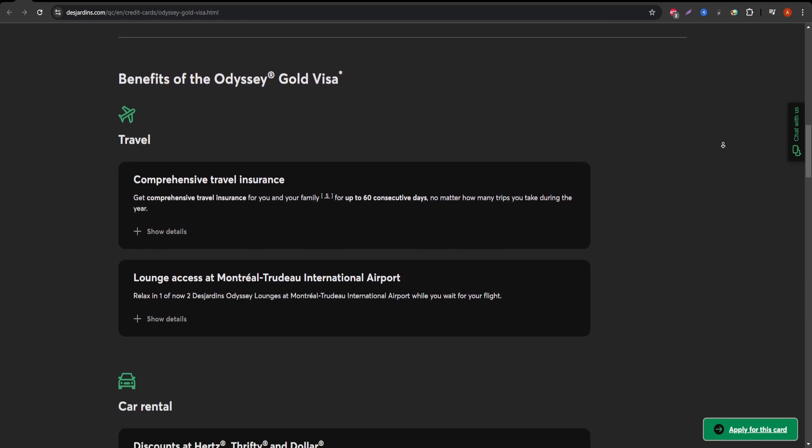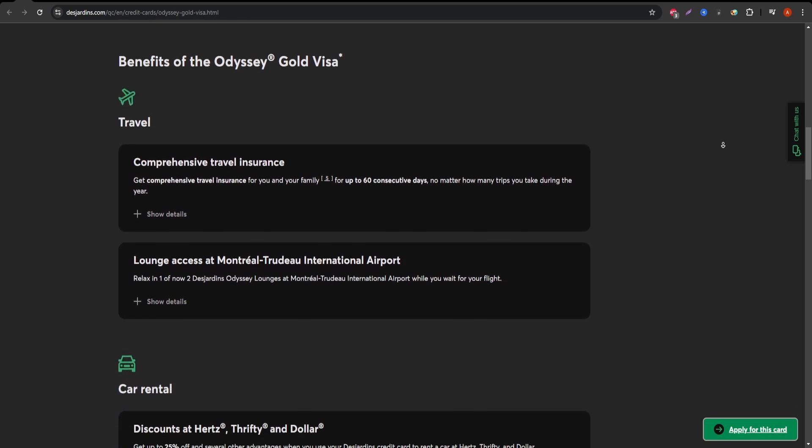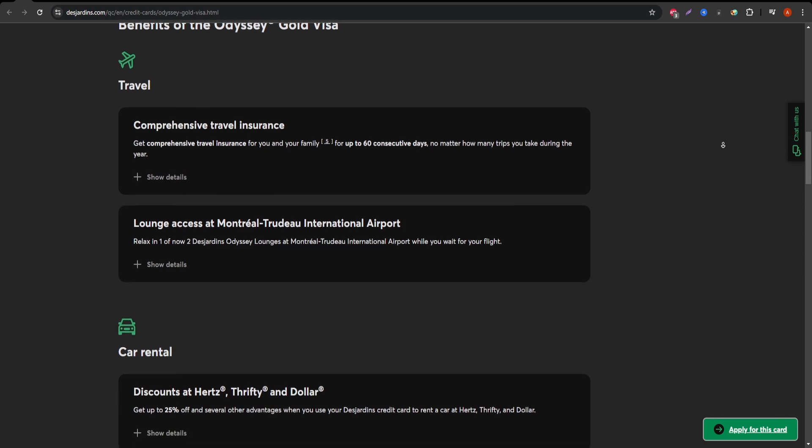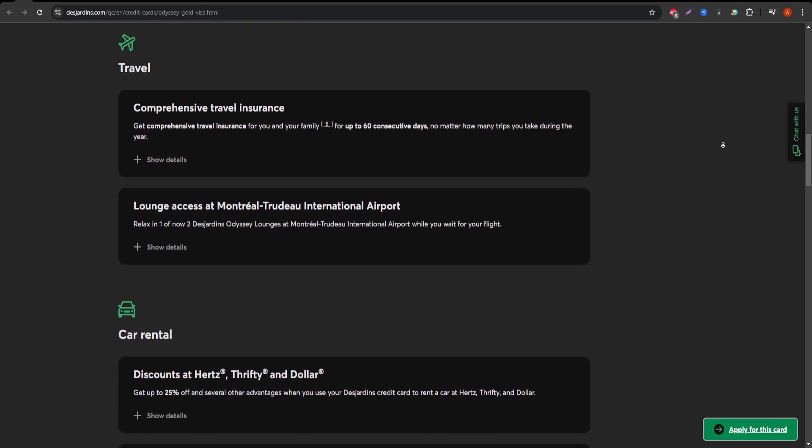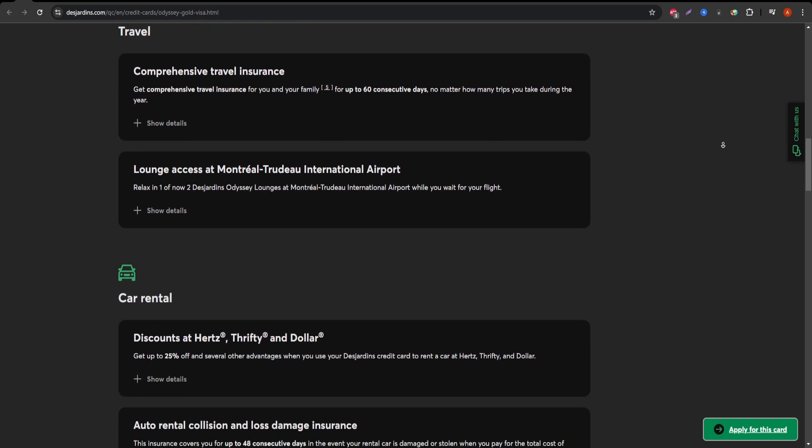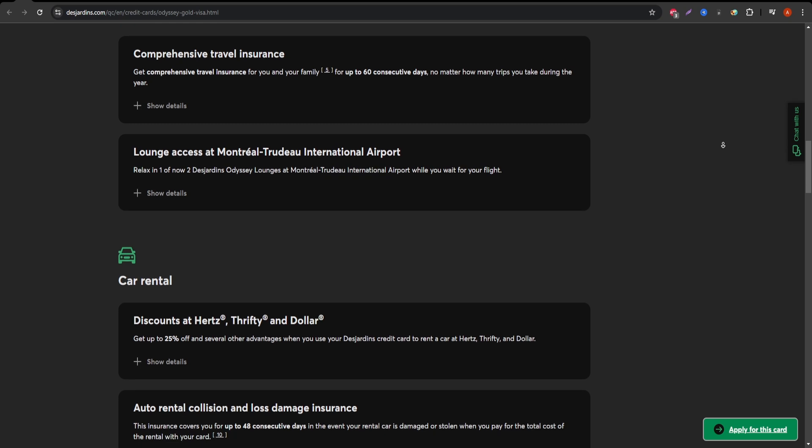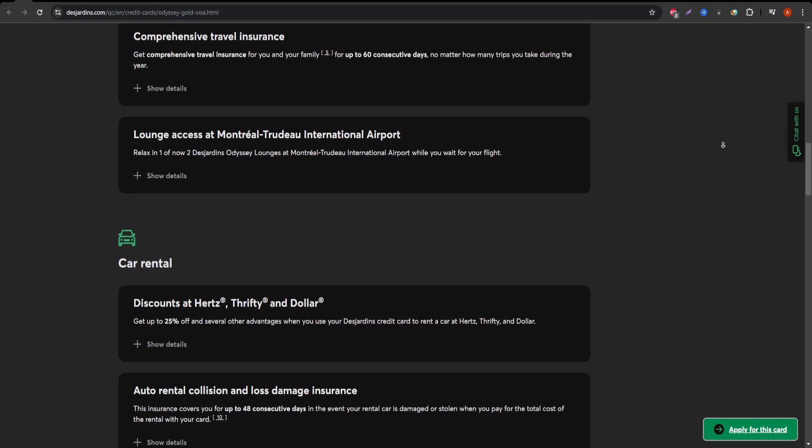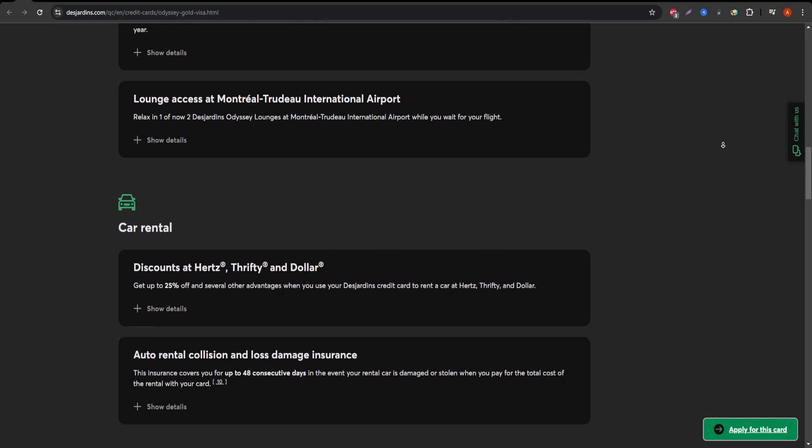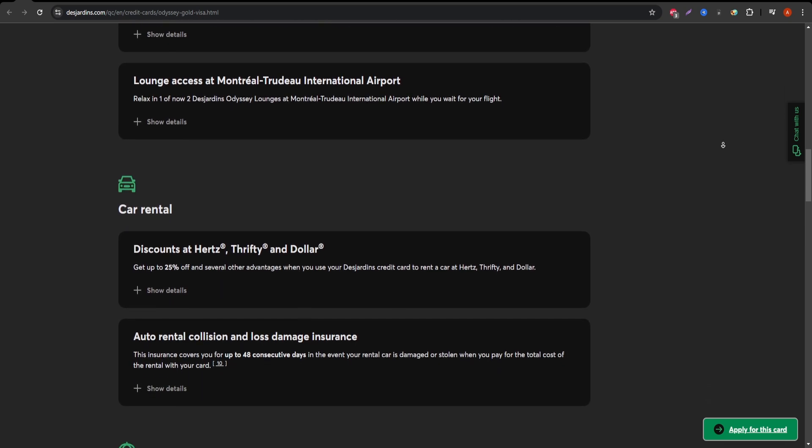Next up are the fees. This Visa comes with an annual fee of $110, which may seem a bit steep, but when you factor in the travel benefits, it might be worth it for frequent flyers.